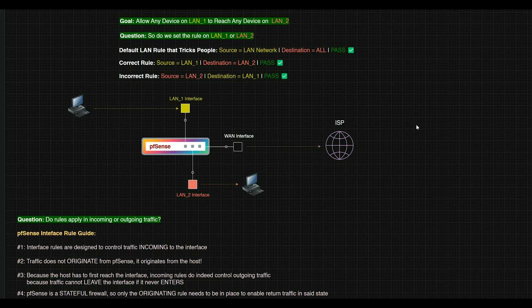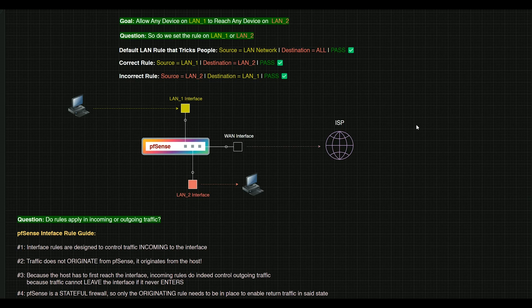Now there are a ton of videos on the internet, YouTube included, about how to configure a firewall rule, like how to actually set it up in the PFSense interface. I find that a lot of people have an issue grasping how they actually work. Are the rules incoming? Are they outgoing?